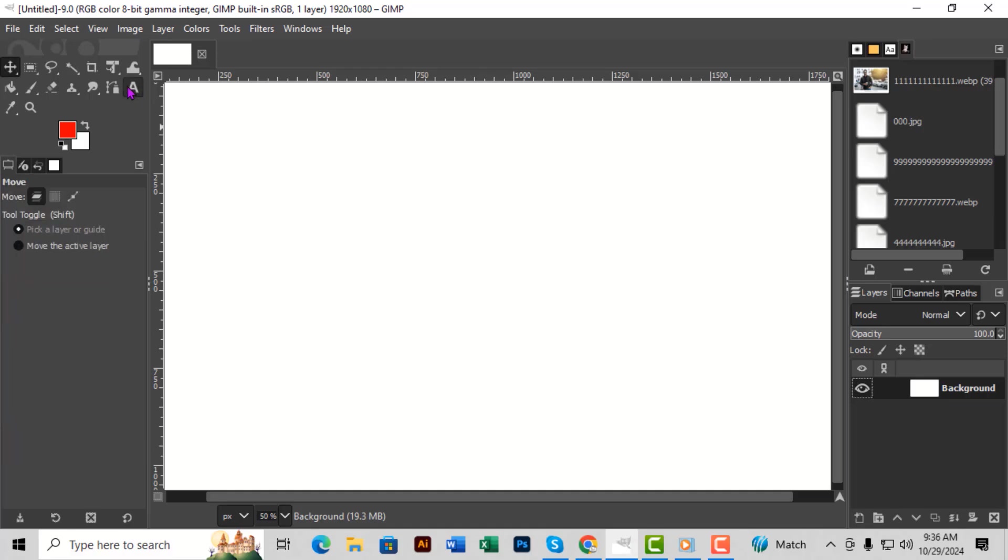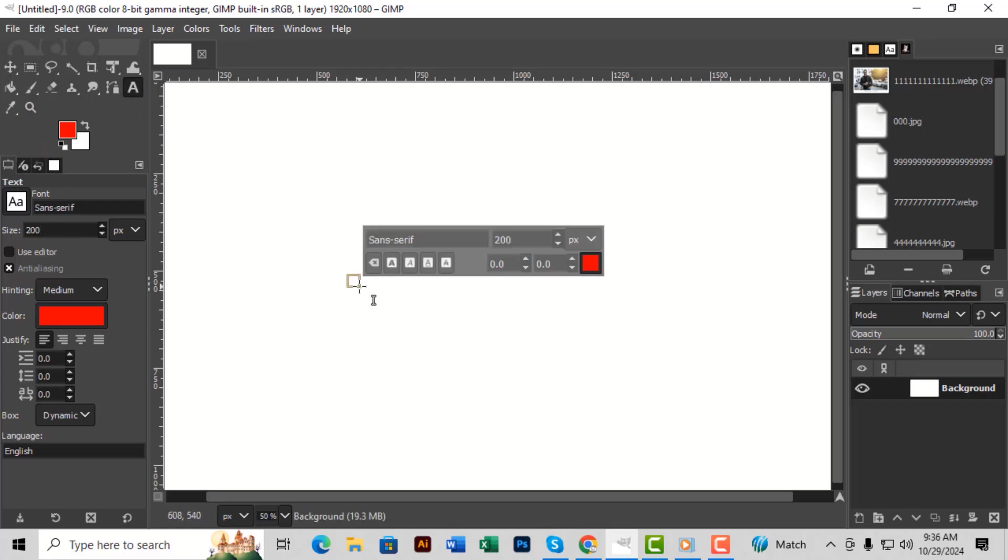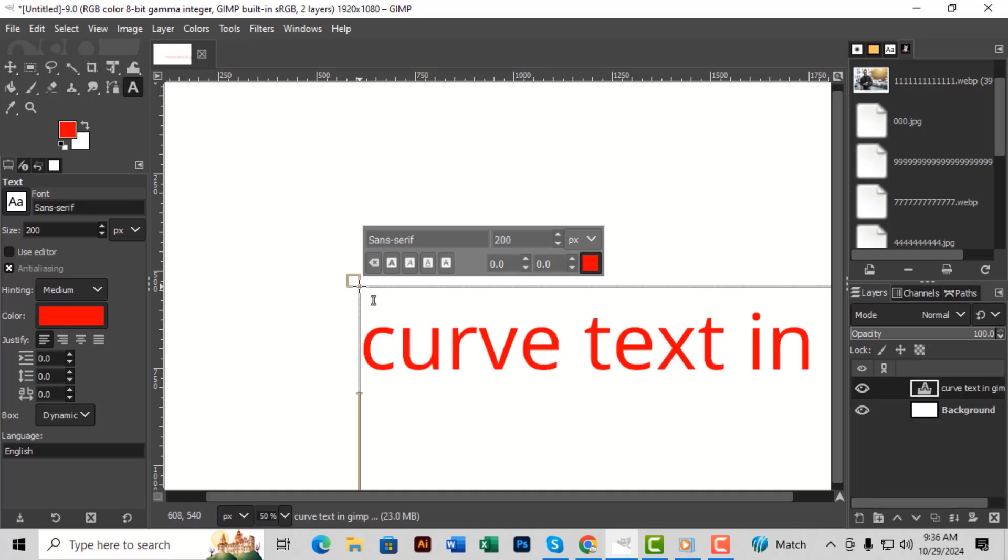Step 3. On the left side text panel, adjust the font style, size, and color as you like. You can also change alignment, spacing, and even enable anti-aliasing for smooth edges or disable it for sharper edges.